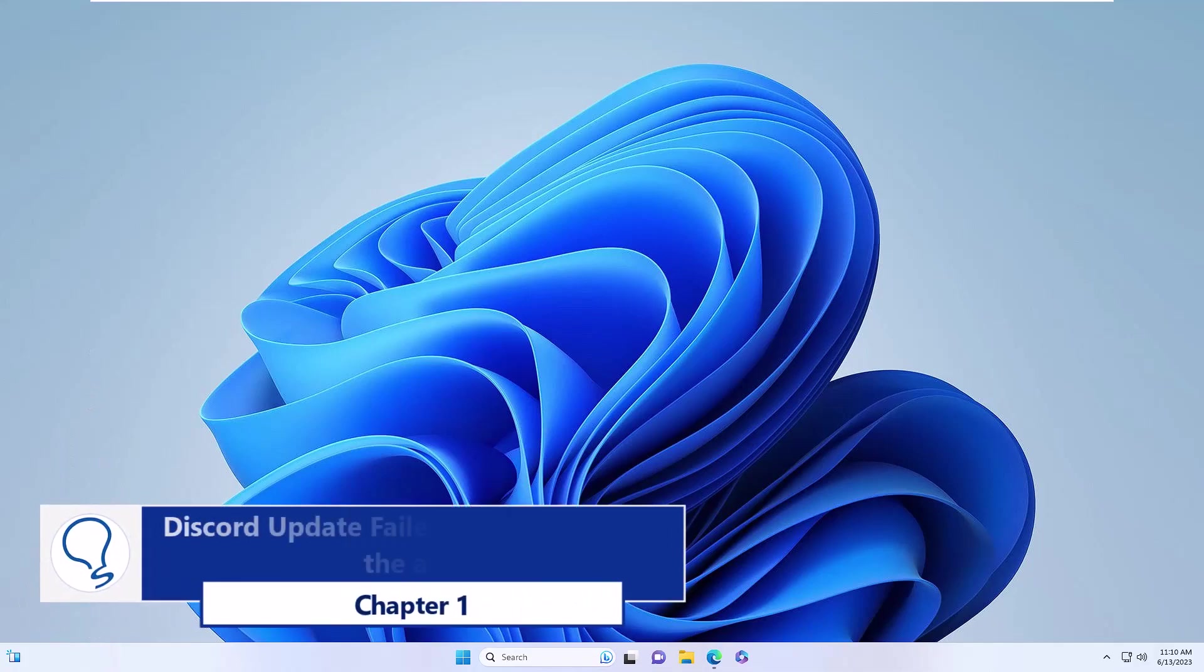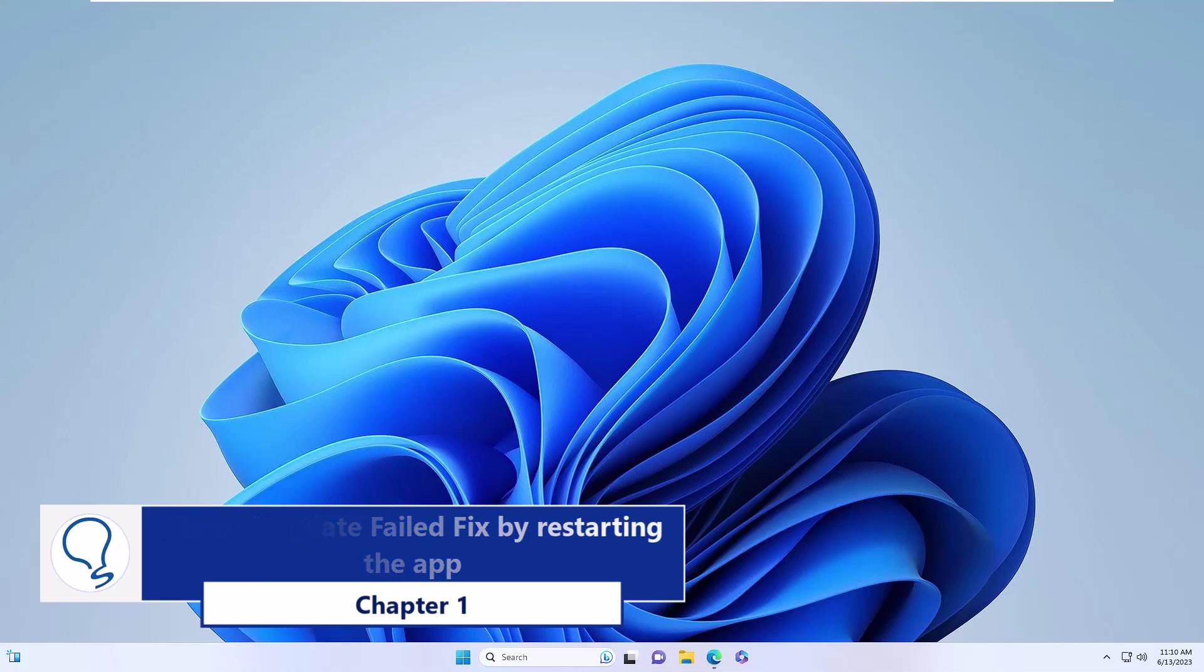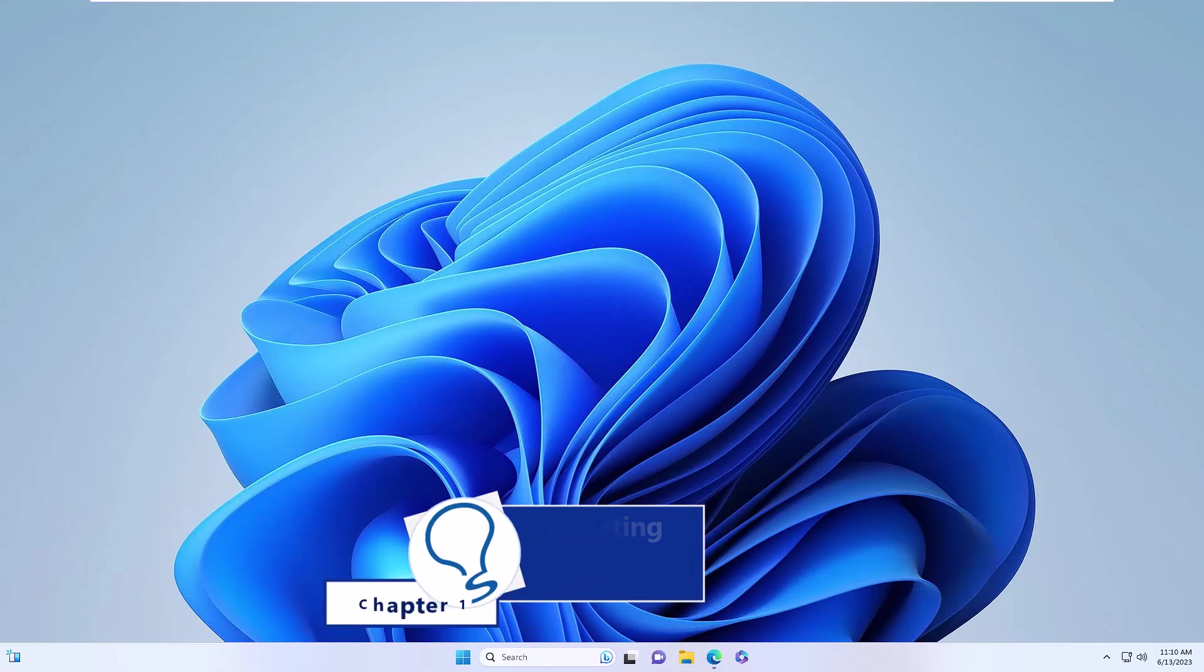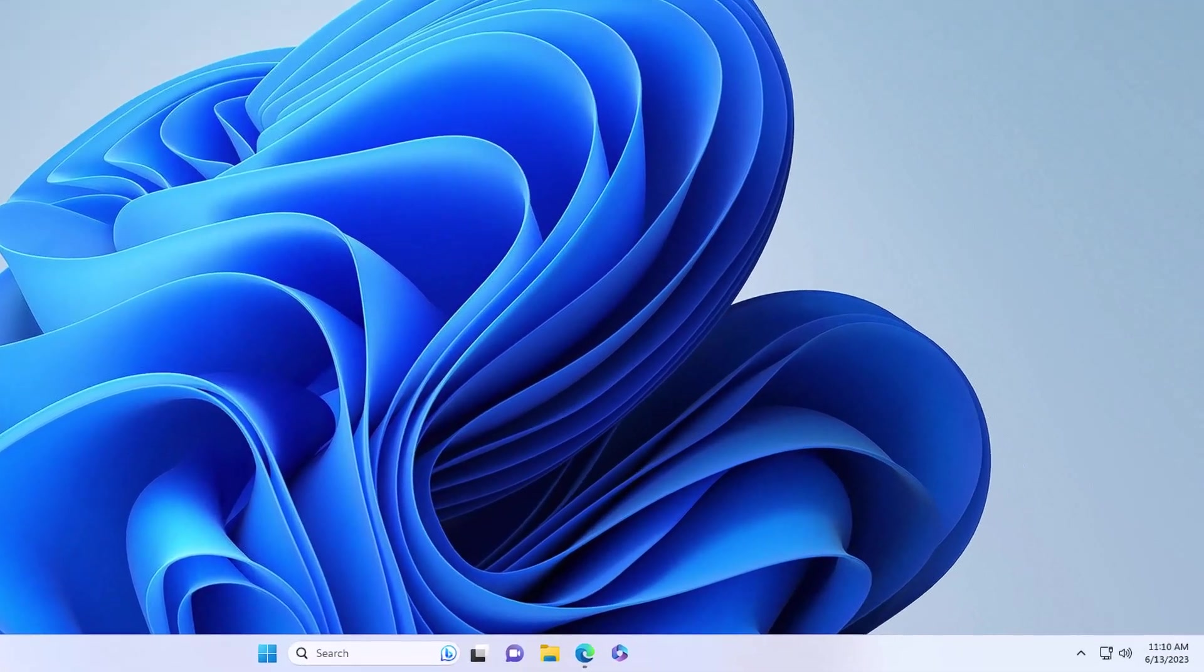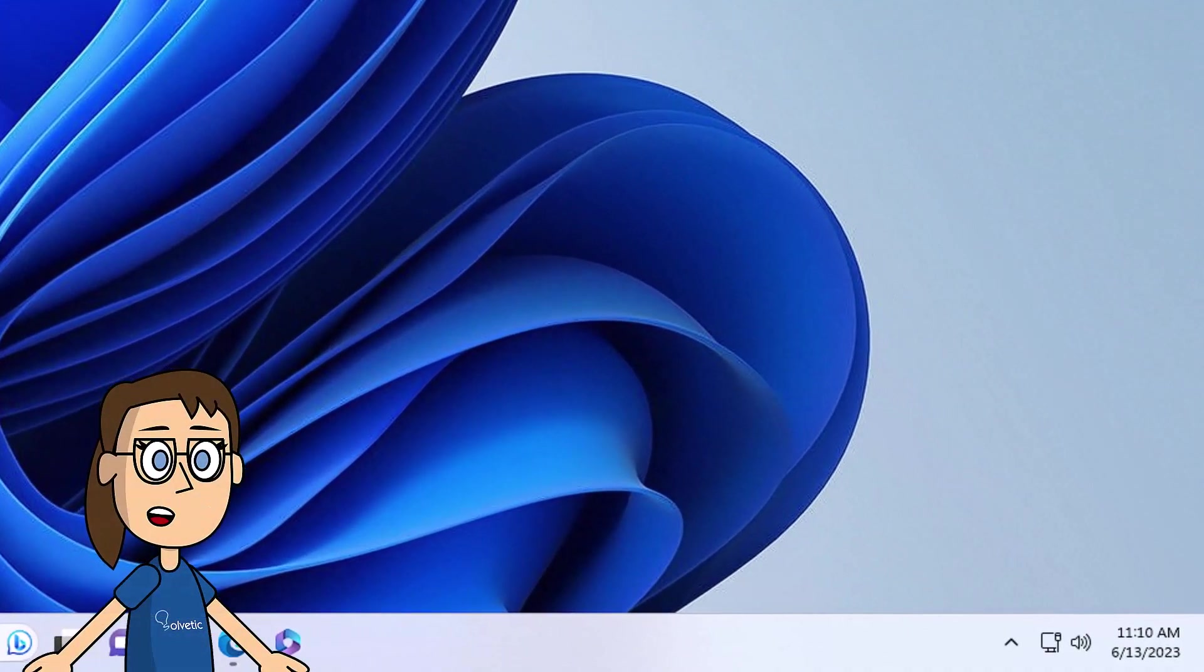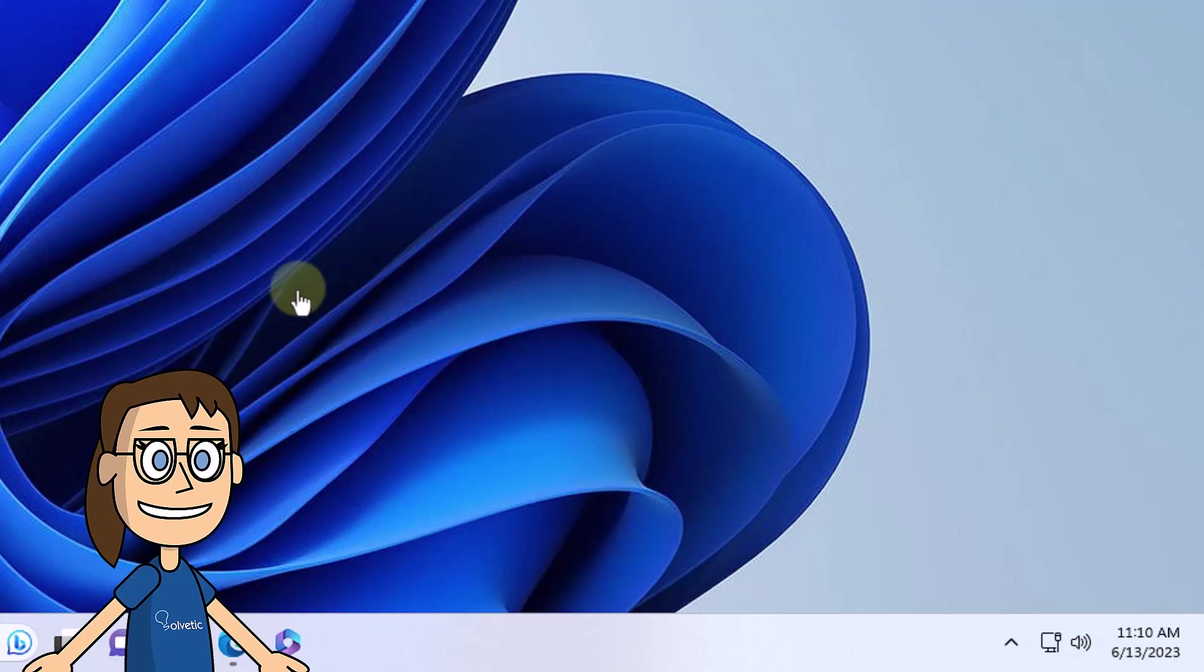Chapter 1. Fix Discord update failed by restarting the app. To begin, we are going to completely shut down Discord. For this, in the taskbar, right-click on the Discord icon and then click on Quit Discord.